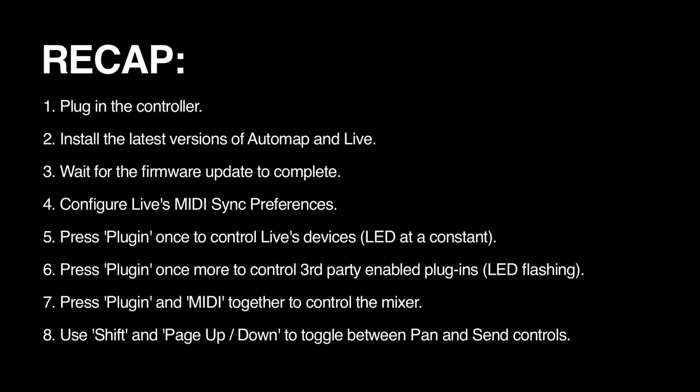One, plug in the controller. Two, install the latest versions of Automap and Live. Three, wait for the firmware update to complete. Four, configure Live's MIDI sync preferences.